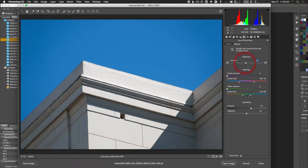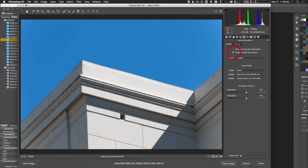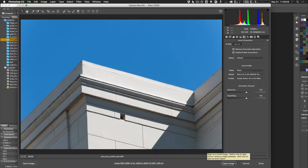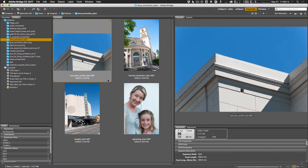To summarize manual corrections: go to the Manual tab, adjust Distortion, and adjust Vignetting. Then going back to the Profile tab, enable Profile Corrections and Remove Chromatic Aberration, and click Done to apply those settings to the NEF file without opening it in Photoshop.